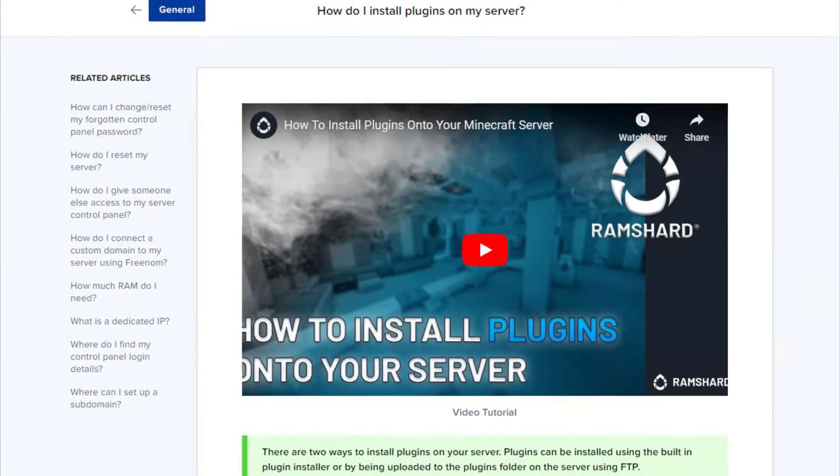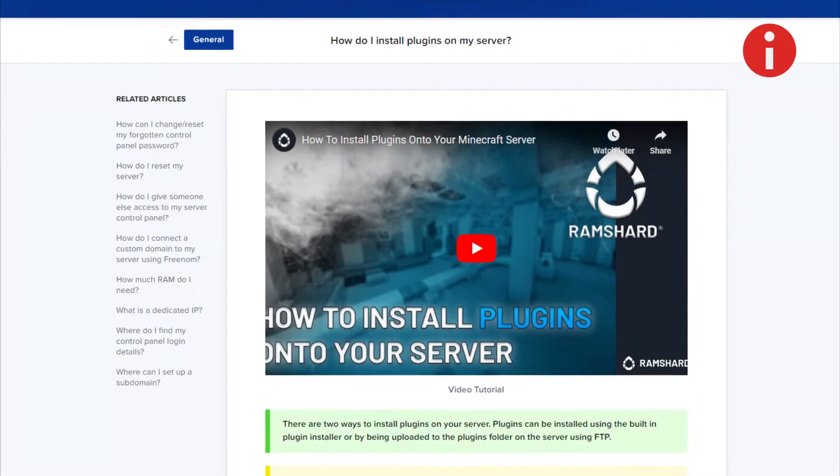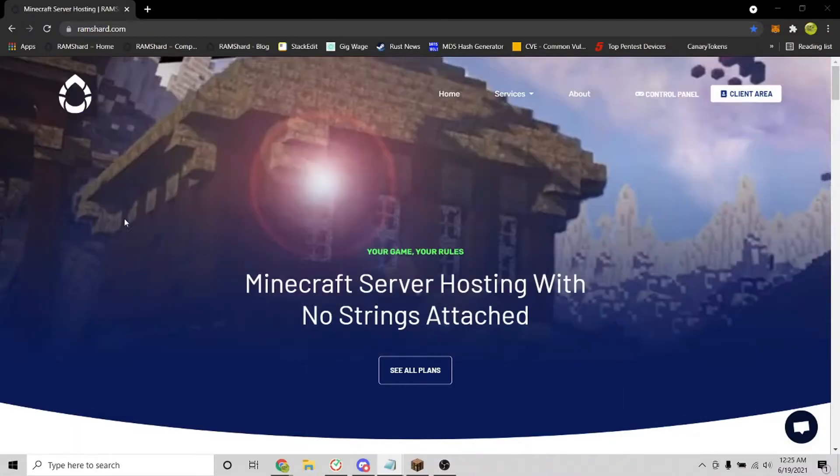So starting out, make sure to install the plugin first. If you don't know how, look to the top right for the icon on how to install plugins.